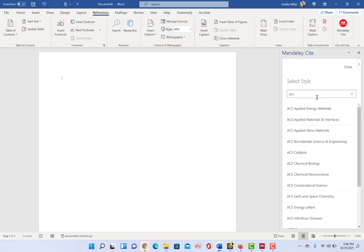which really is convenient because the ones that are typically used in Microsoft Word, not all of us use those. So this gives you a larger suite of options to choose from.